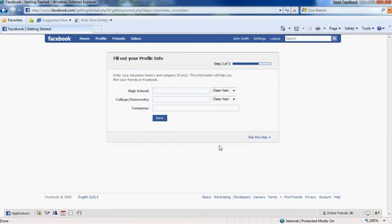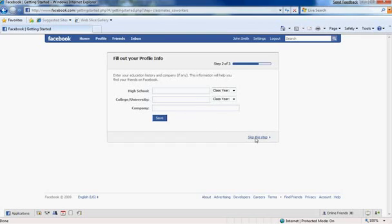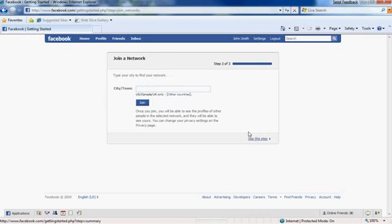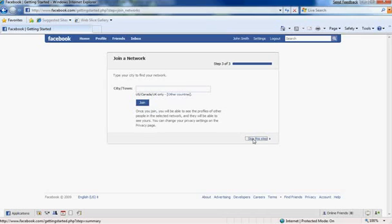And right here is probably the more important part if you're looking for friends or make it easier for them to find you is to put in your high school, college, university or company. It's a very easy way to connect with people. I would suggest filling that out. However, I'm going to go ahead and skip this. Next up is going to be the same sort of idea as the college or school. It would be to put in your city or town. It makes it easier to network with people that are from your area. I'm going to go ahead and skip this for now as well.